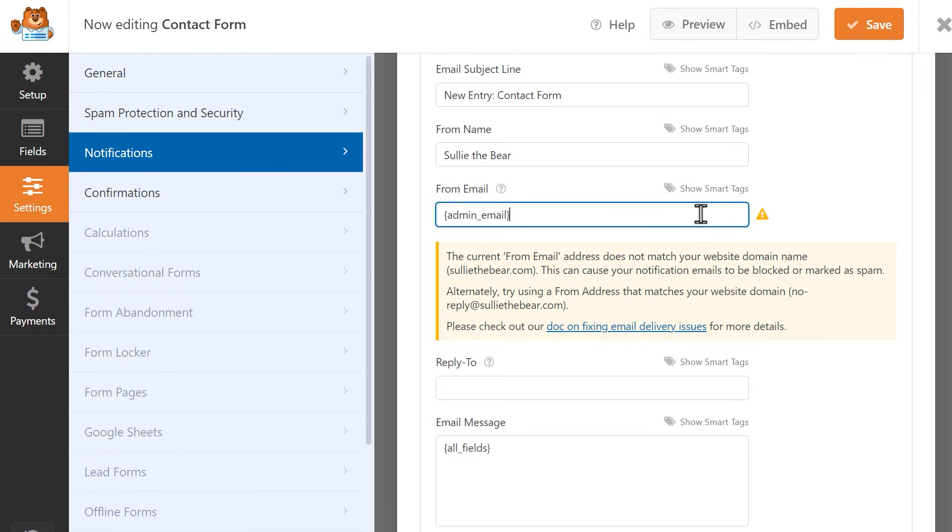If you enter an email address that doesn't match your domain name, you may see the following warning appear. Notifications from your site may still be delivered even if the From Email field address doesn't match your site's domain, but some email service providers might flag them as spam or block them entirely. If you run into this problem, you can use a plugin like WP Mail SMTP to fix it. Be sure to check out WPMailSMTP.com for more information.